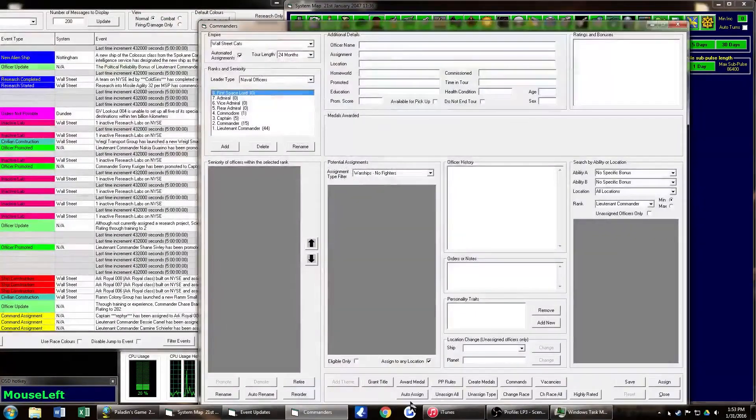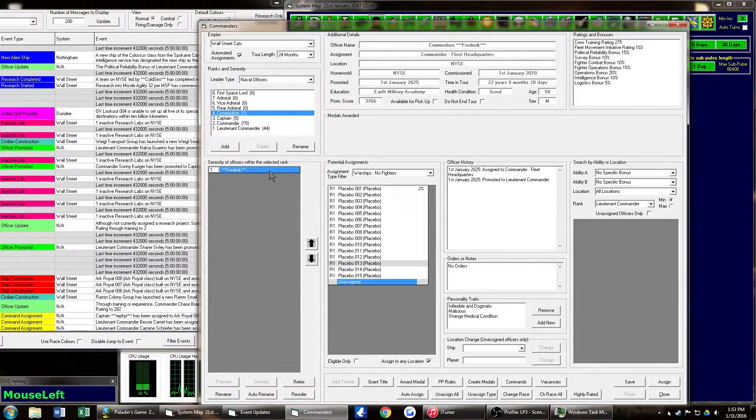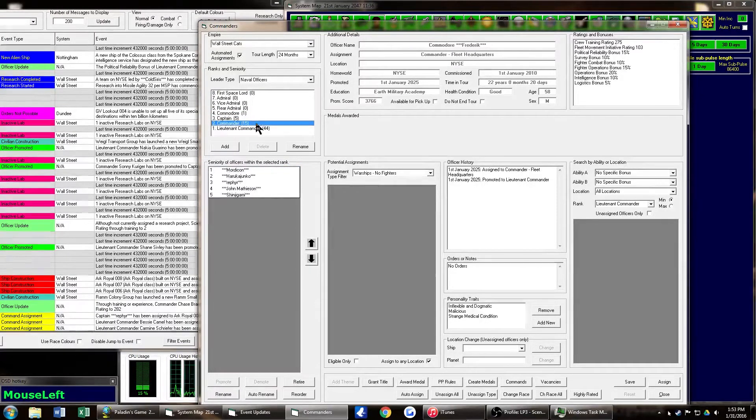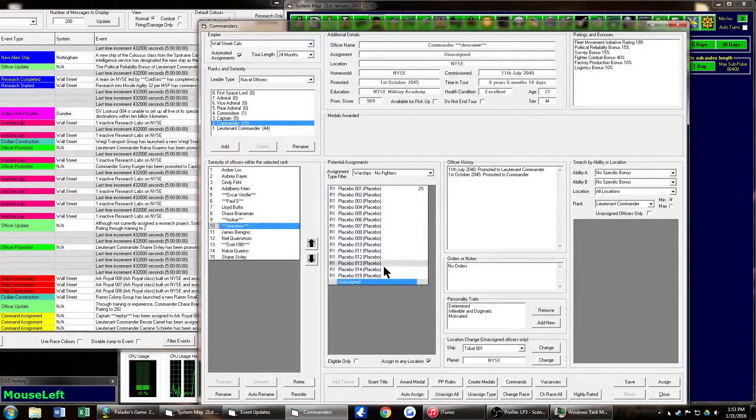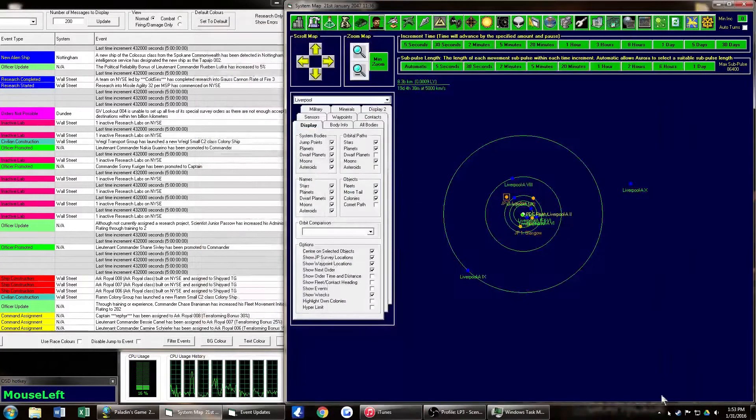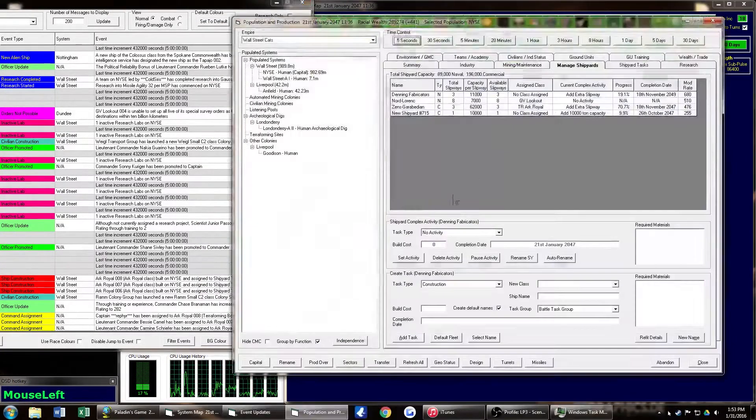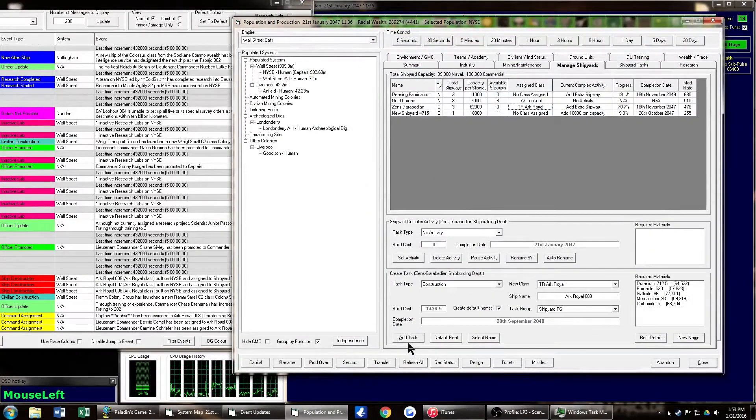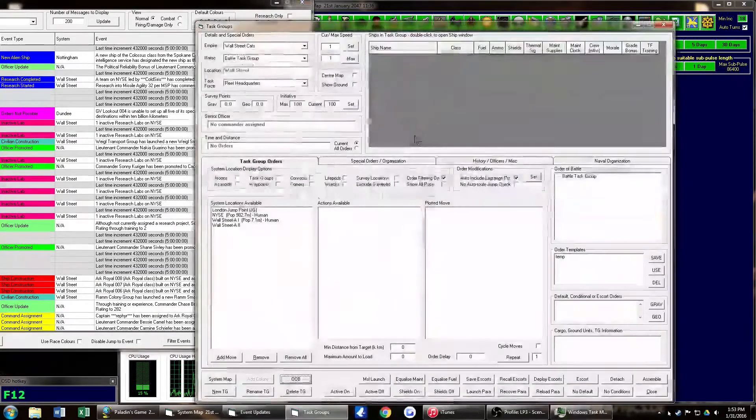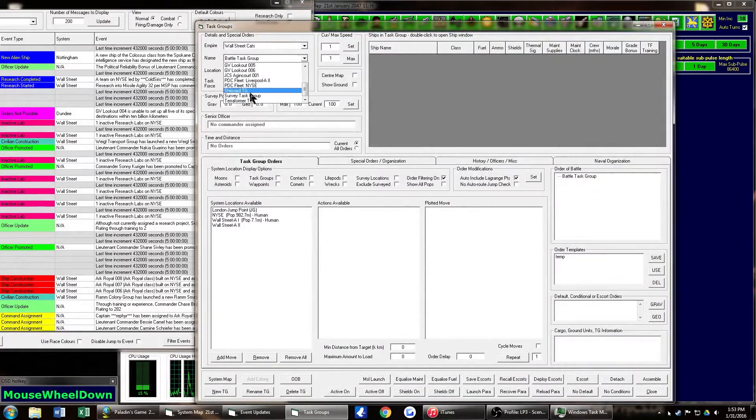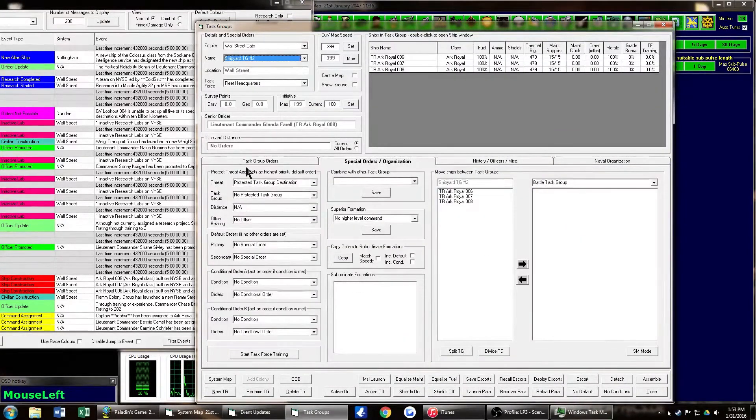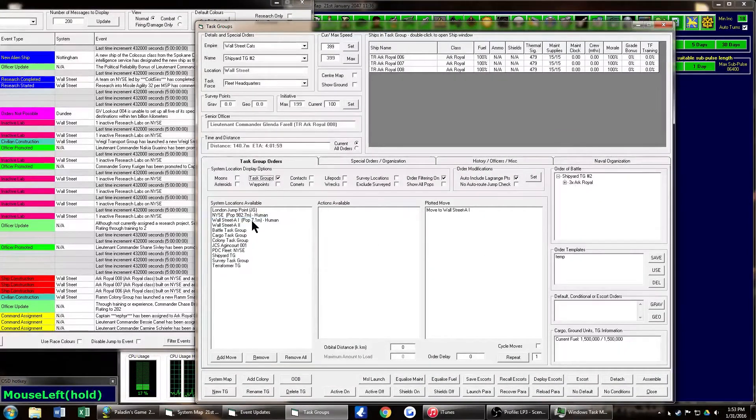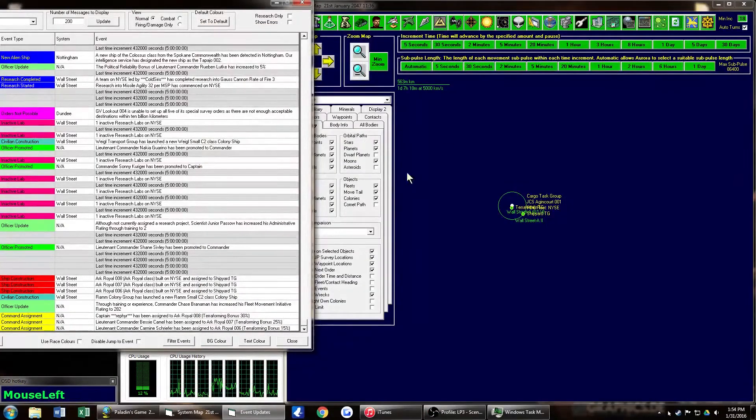At this point, let's go ahead and make sure that all our commanders, all our leaders, are where they need to be. Make sure that they don't get caught up in some accidental retirement. Alright, let's go ahead and order some new Ark Royals and get the current Ark Royals that were built where they need to be. Remember, always move them to the planet and then make them join the designated task group.